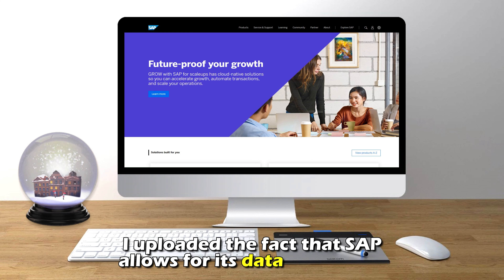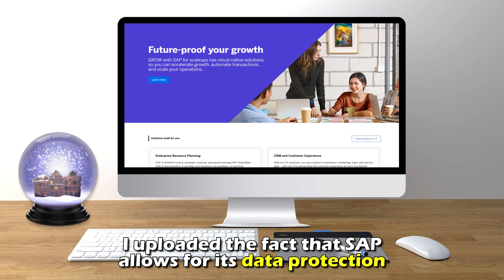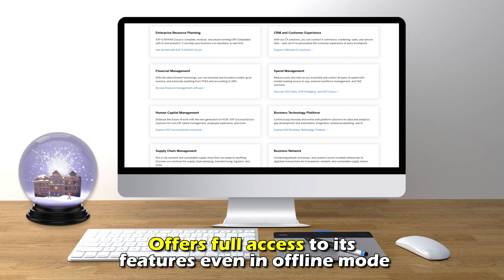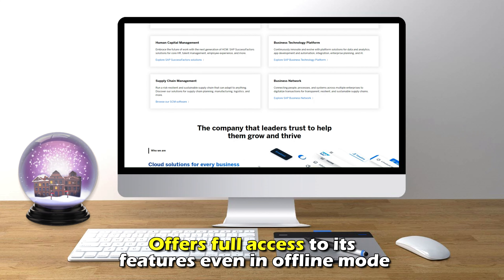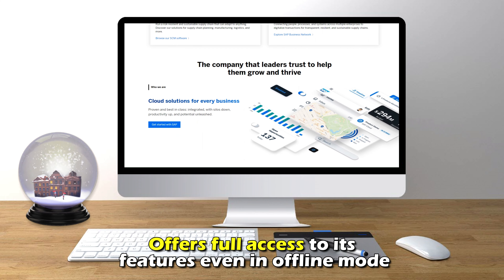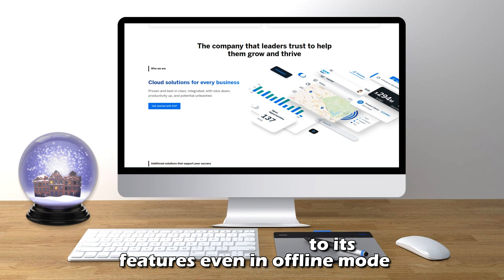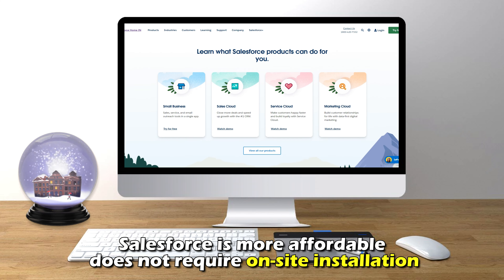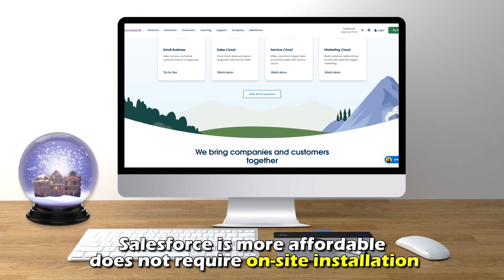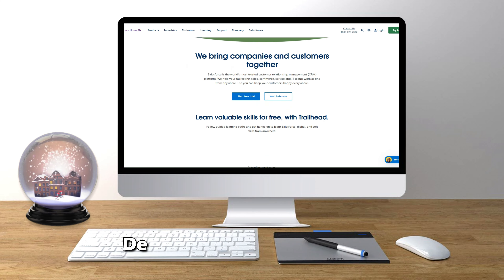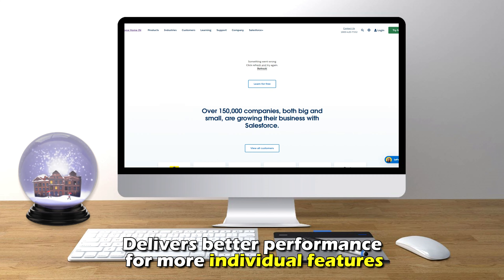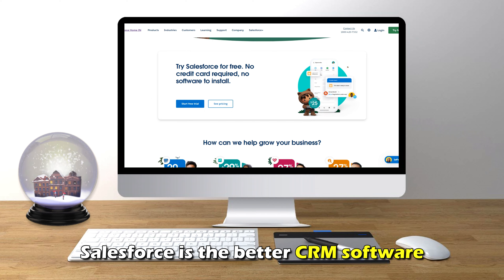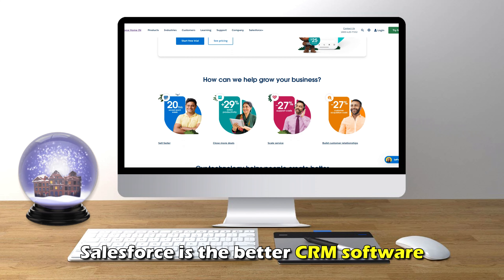To sum up, which is better — Salesforce or SAP? I like the fact that SAP allows for its own data protection and offers full access to its features even in offline mode. However, Salesforce is more affordable, doesn't require on-site installation, and delivers better performance for more individual features. Therefore, Salesforce is the better CRM software.